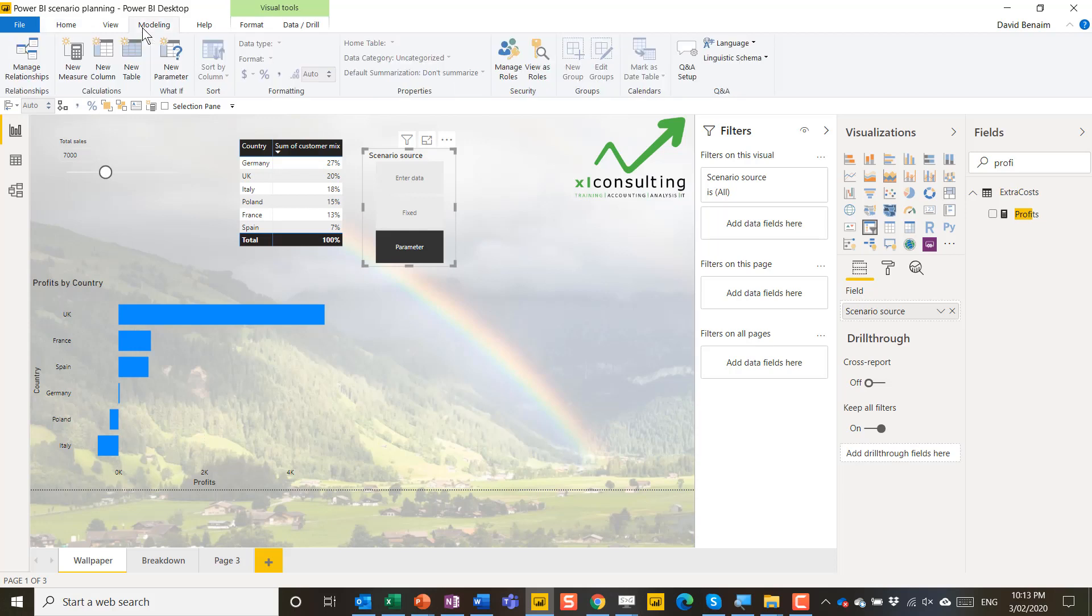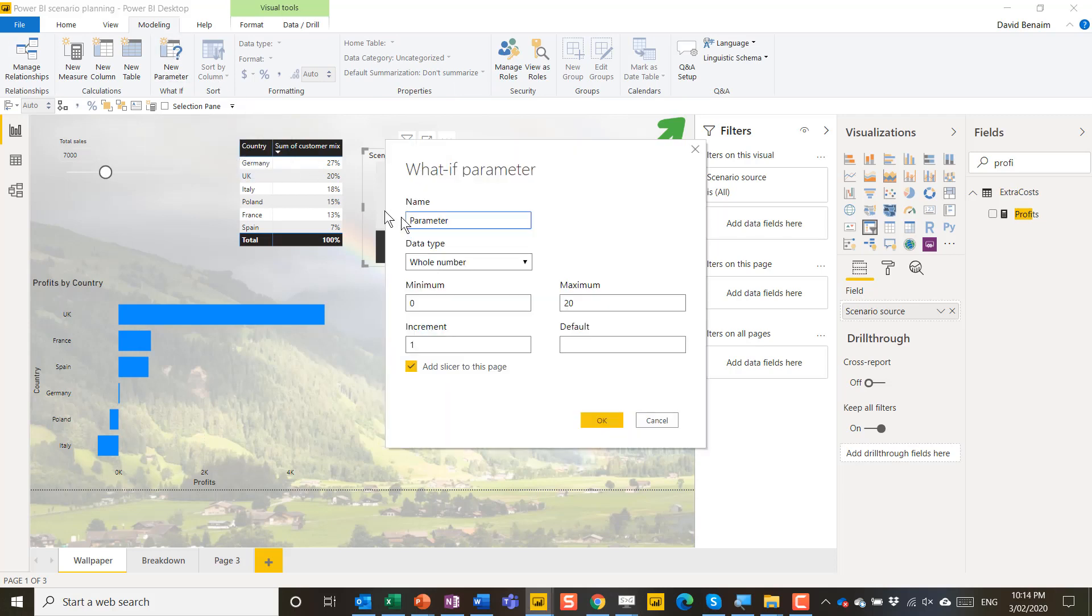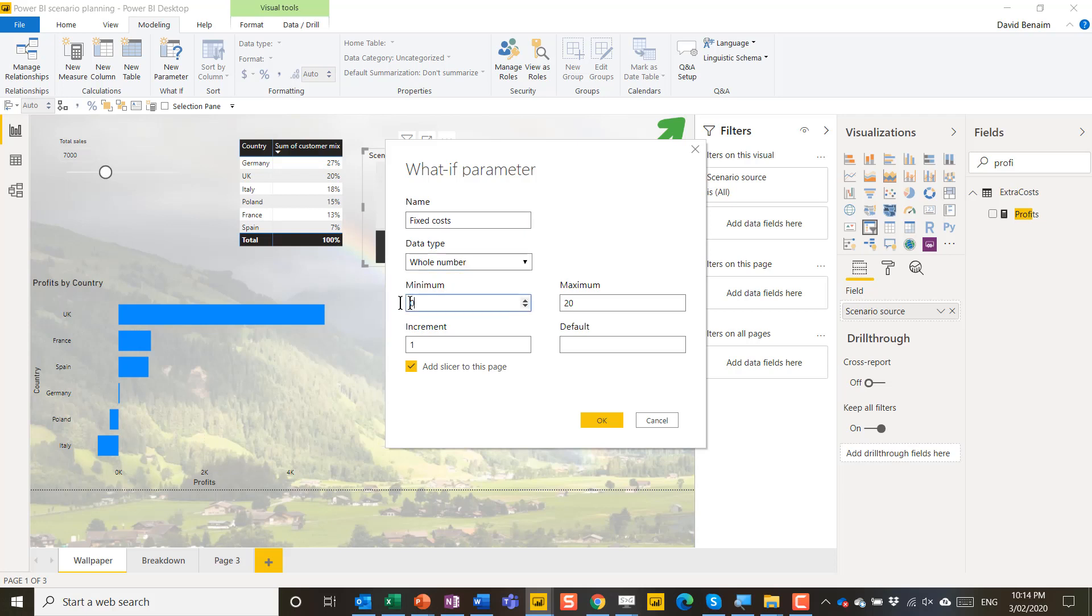Let's say for example that we have different scenarios here. As you can see this product mix is changing and let's get kicked off by using the built-in what-if parameter in the modeling tab of Power BI. So if I click in here I can create a new what-if parameter and I'm going to call this fixed costs. I'm going to say this is a whole number,